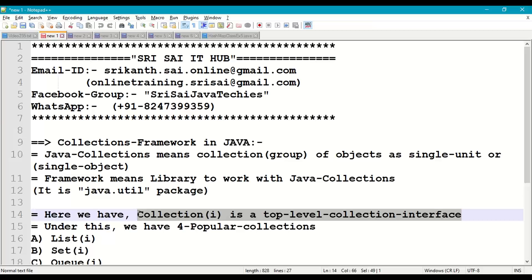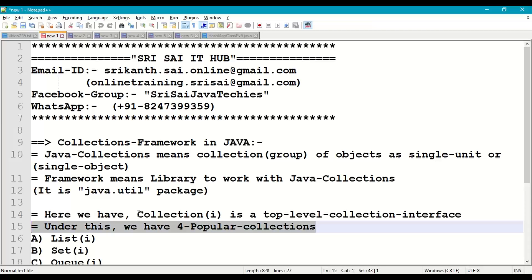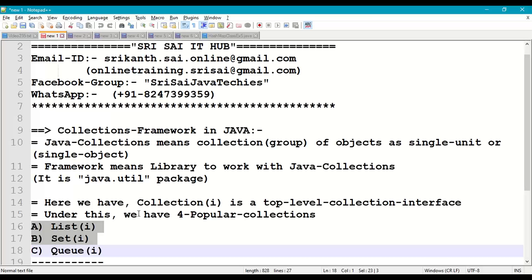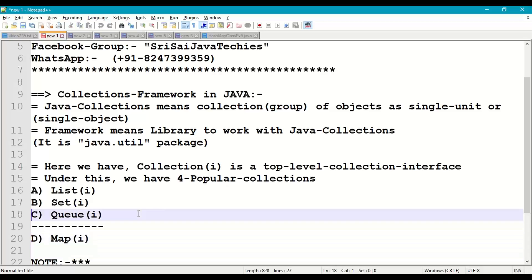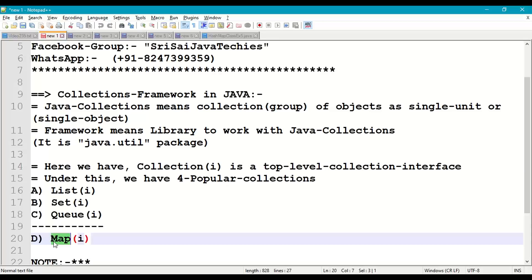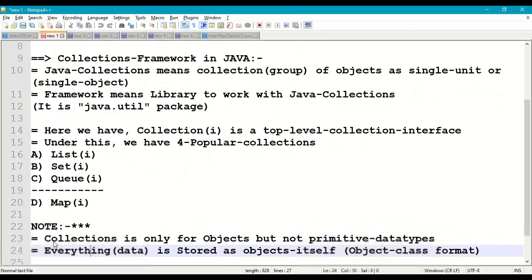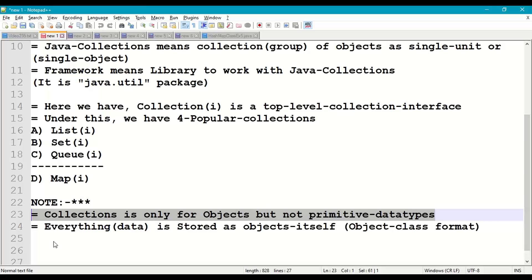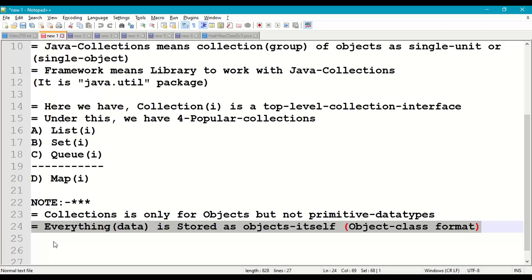In the Collections Framework, we have the Collection interface, which is the top-level or base interface for different classes and interfaces available in Java collections. Under this Collection interface we have four popular collections: List, Set, Queue, and Map. List, Set, and Queue are sub-interfaces of Collection interface, whereas Map interface is not inherited from Collection interface. Collections work only with objects, not primitive data types — any primitive value is internally stored as an object.